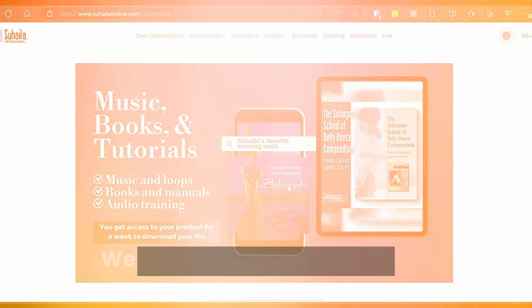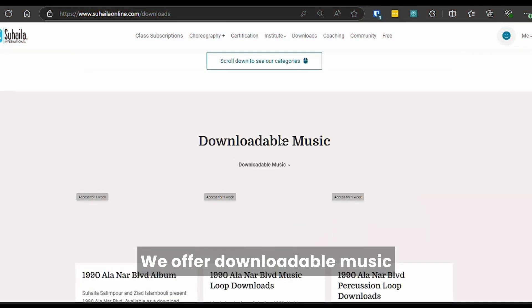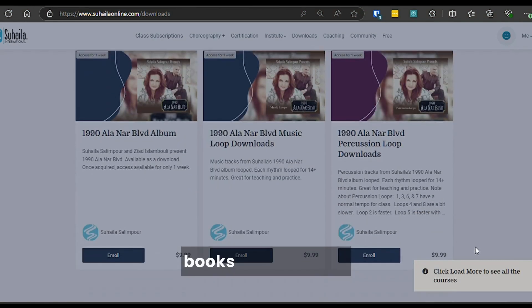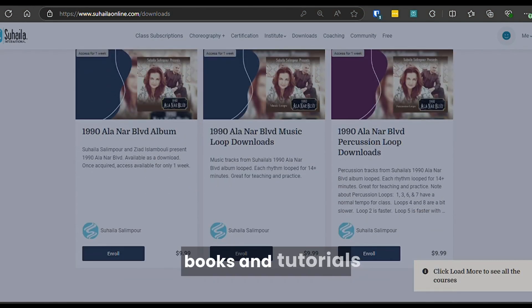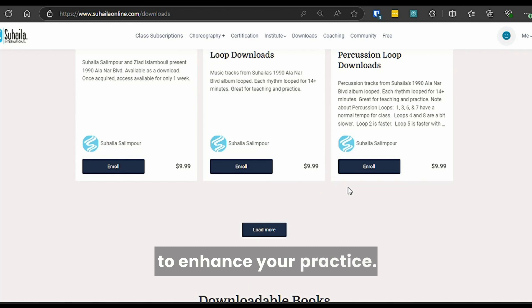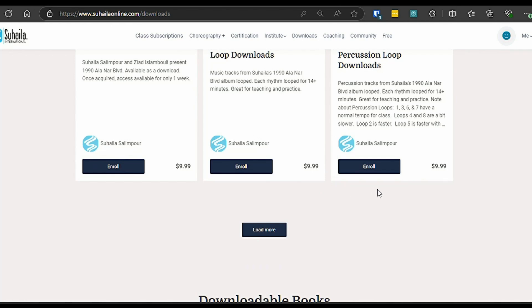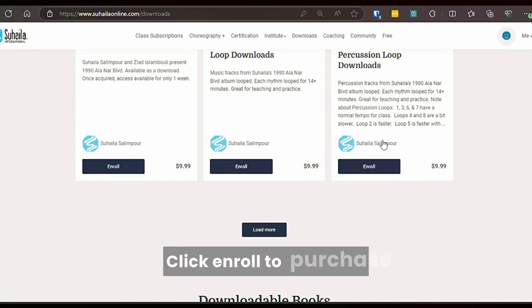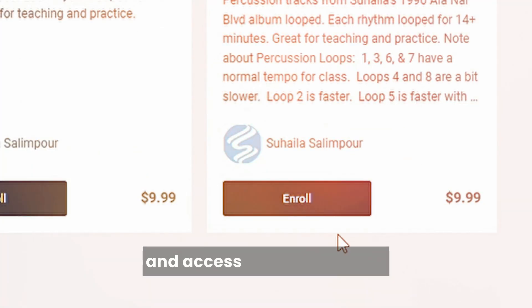We offer downloadable music, books, and tutorials to enhance your practice. Click Enroll to purchase and access your downloads.